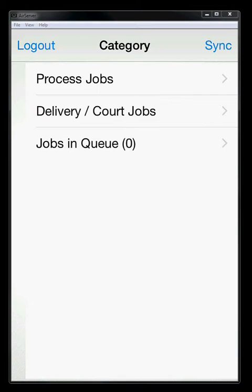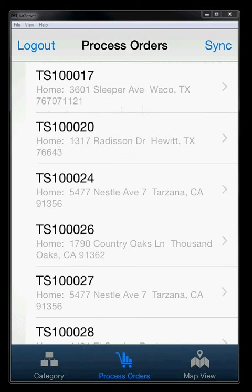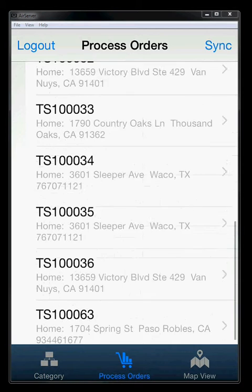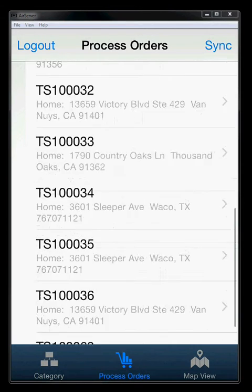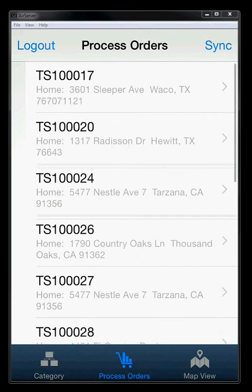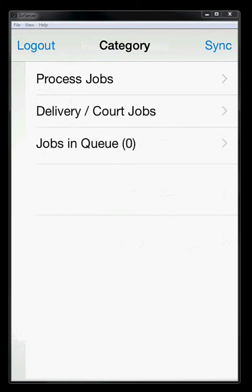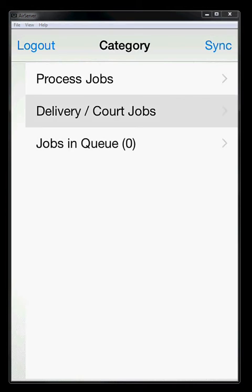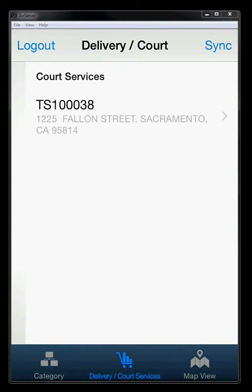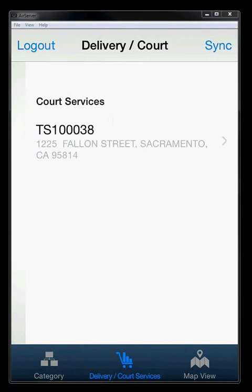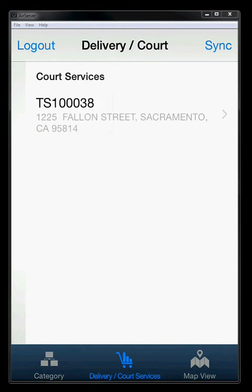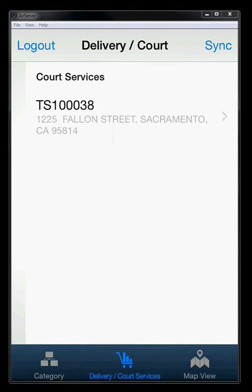Process jobs is exactly that. It's all the process jobs that have been assigned to you. I can go back to category, and then I can see the delivery and court jobs, and then this is all the delivery or court services that have been assigned to me.